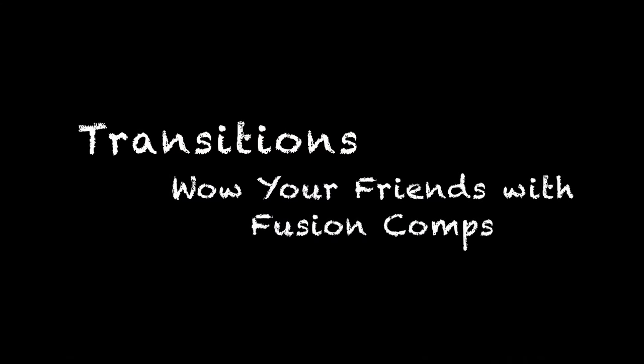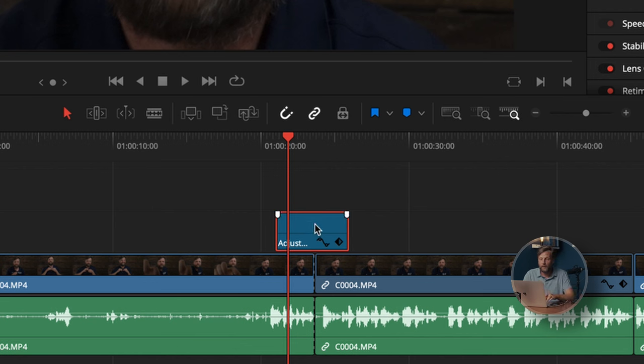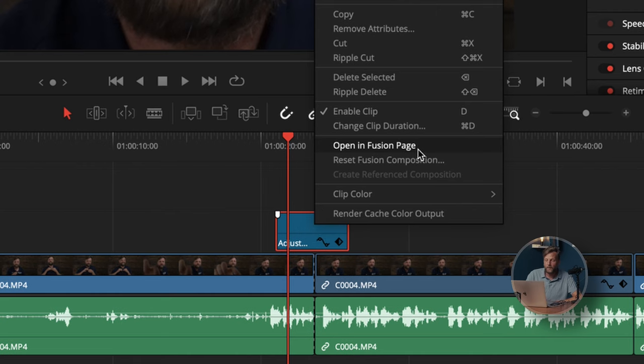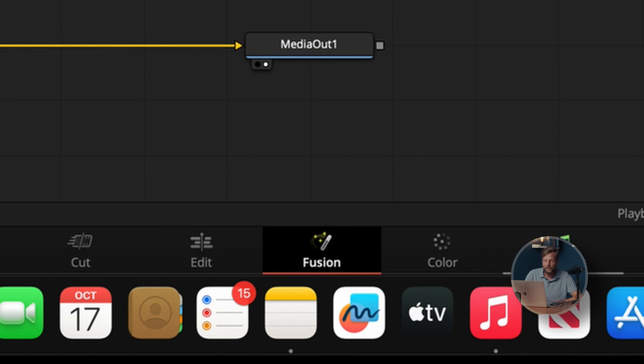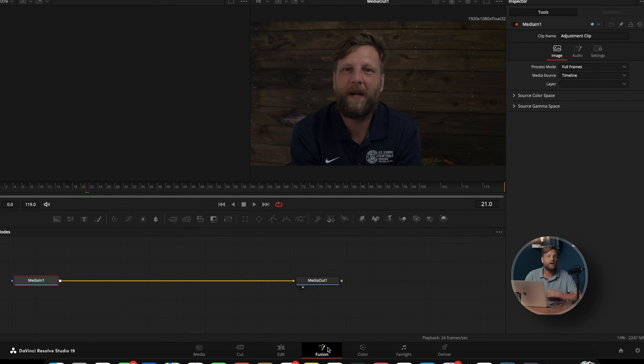The other thing we can use adjustment clips for is transitions — this is where it gets exciting. I'm going to show you how to do a whip pan transition in Fusion. We're going to right-click on the adjustment clip and open the Fusion page, or click the Fusion page tab directly, as long as the adjustment clip is selected.